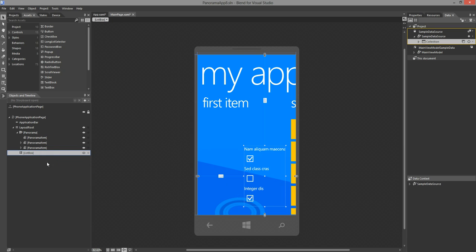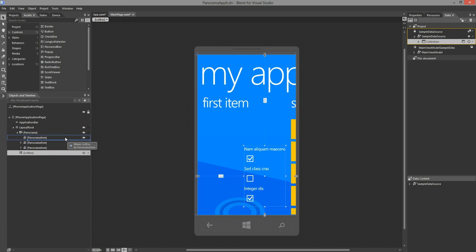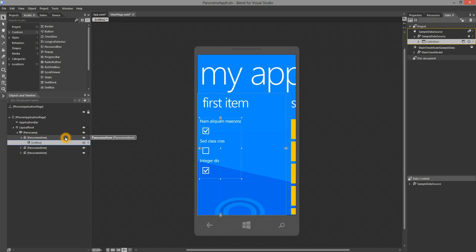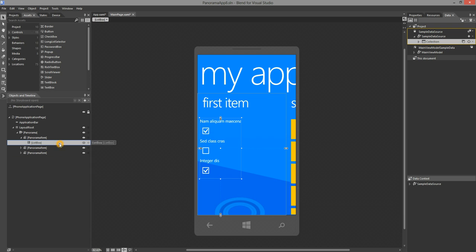I would like to move the list box into the first panorama item, so I'm going to select the list box and move it over using the objects and timeline panel. Then, I'm going to reset layout on the list box.